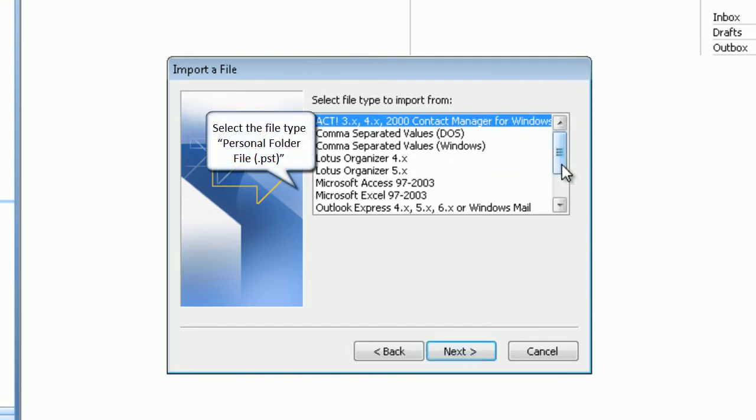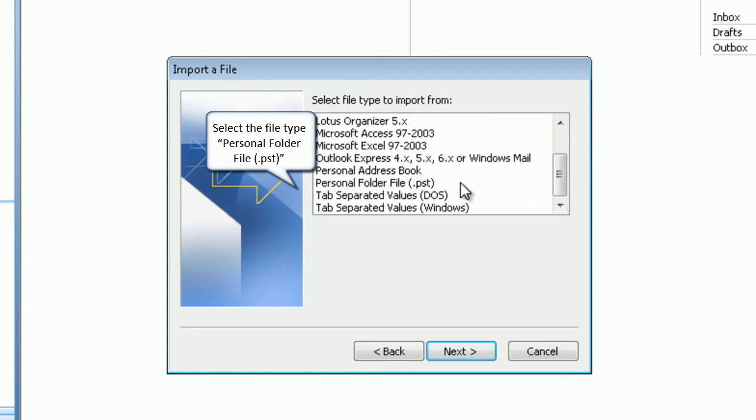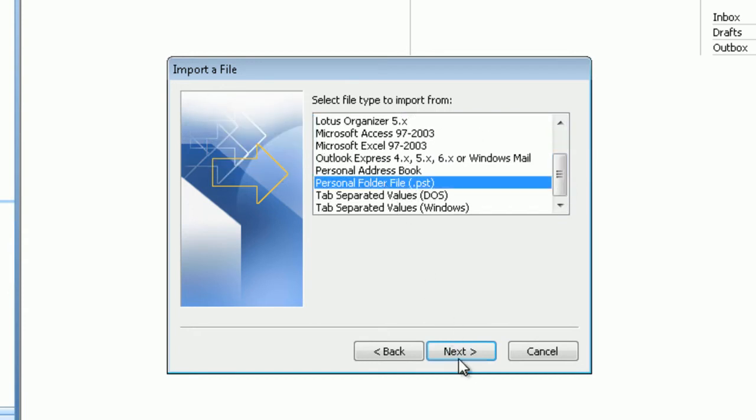Select the file type personal folder file. Click next to proceed.